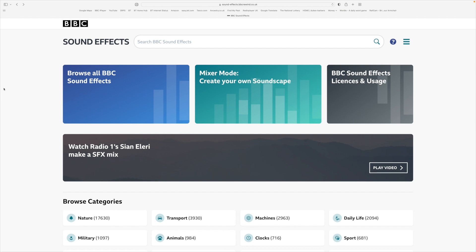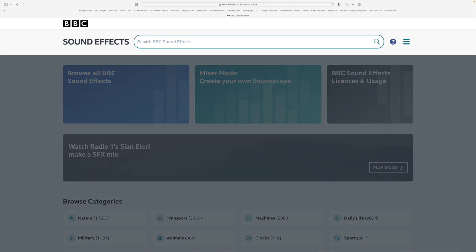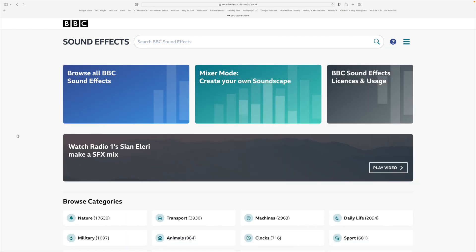They pick up sounds from around the world as you'll see shortly. Like any other website it has a search facility.